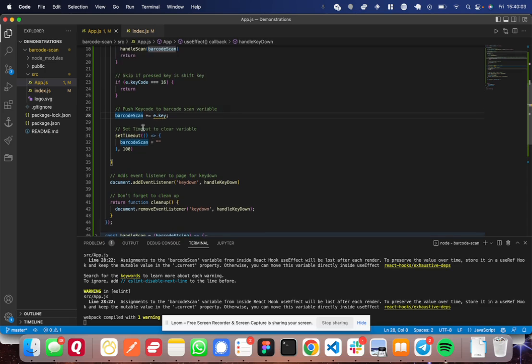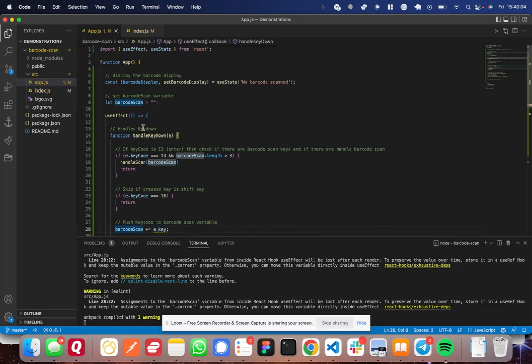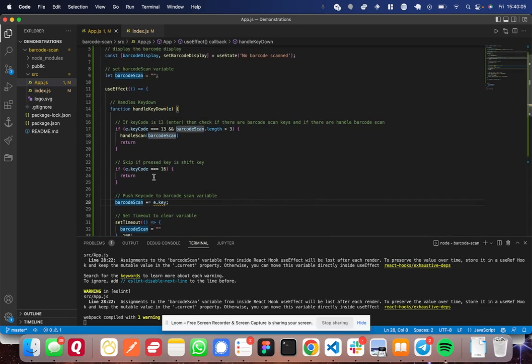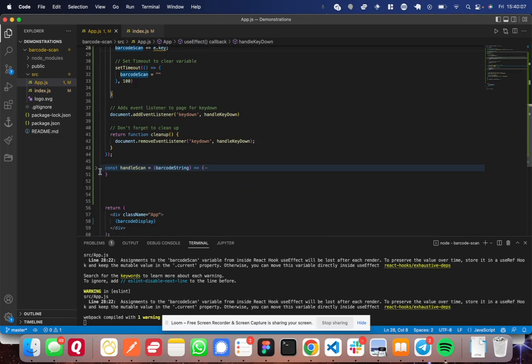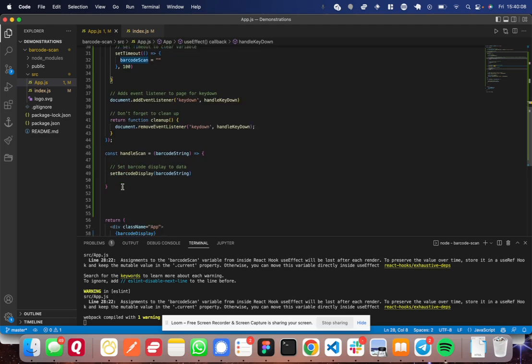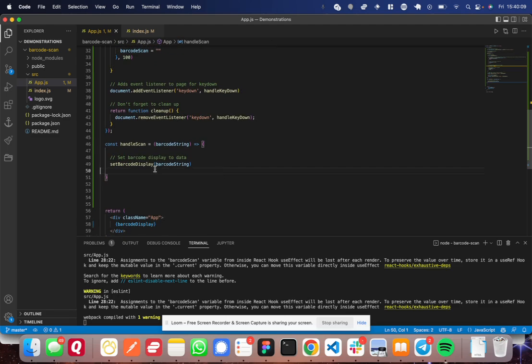Great. And then from there, the only other thing is the handle scan function, do whatever you want with it in here. So I hope that helps.